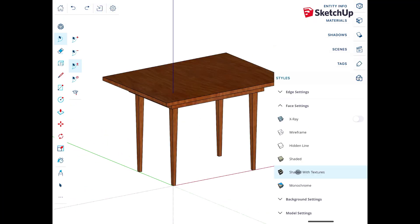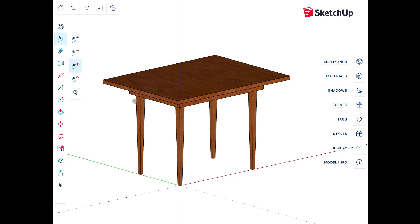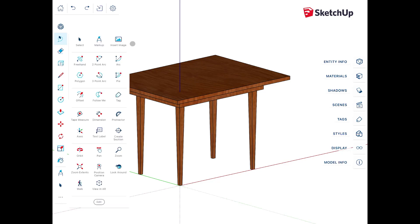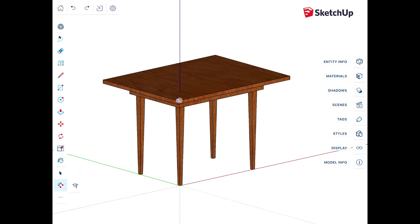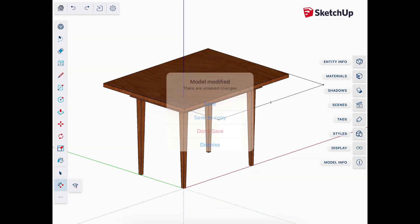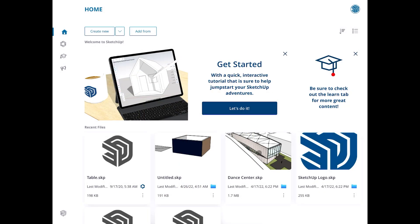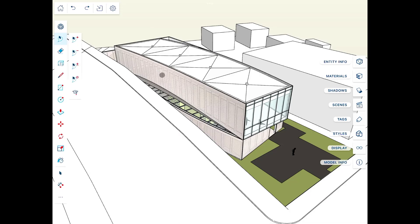It's the complete model — currently in wireframe mode, but if I go into styles and adjust it, you can see the full model. You can make adjustments, add dimensions, and do all kinds of things. It's really easy to use. Let's open up the dance center model that comes with the app to get a better idea of how it works.